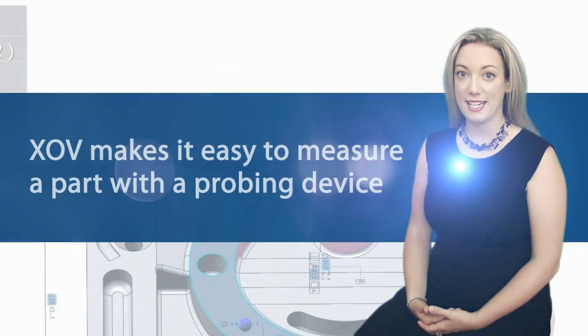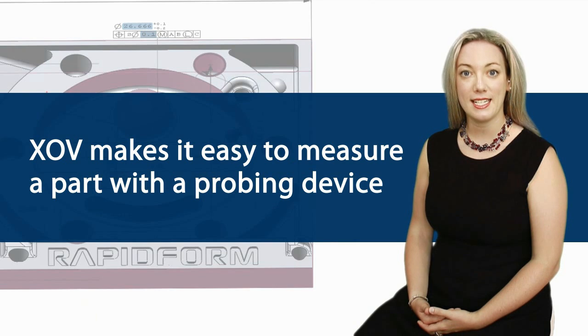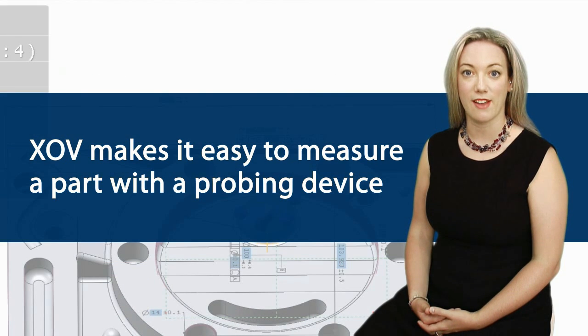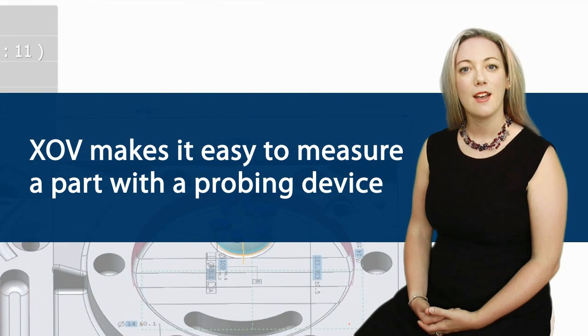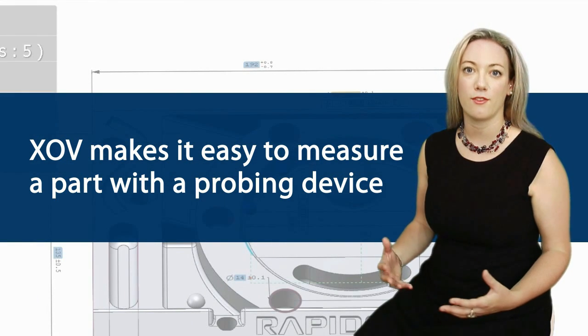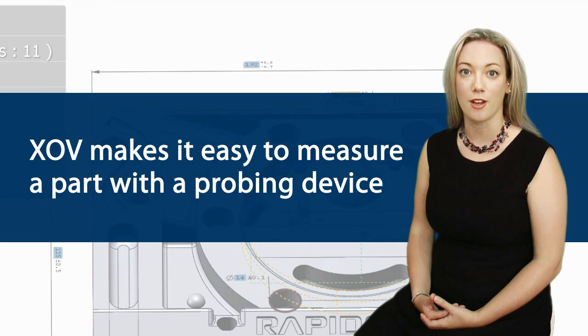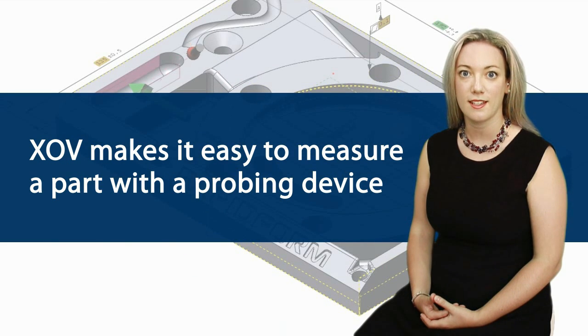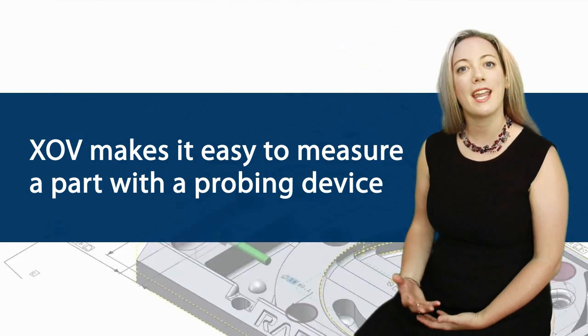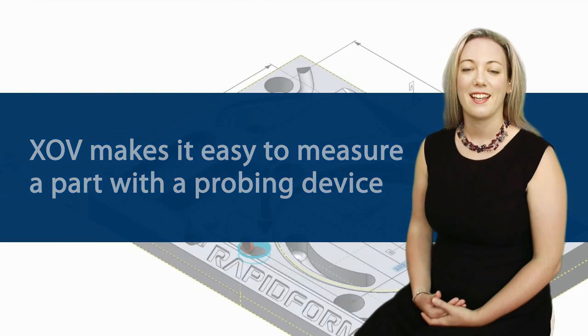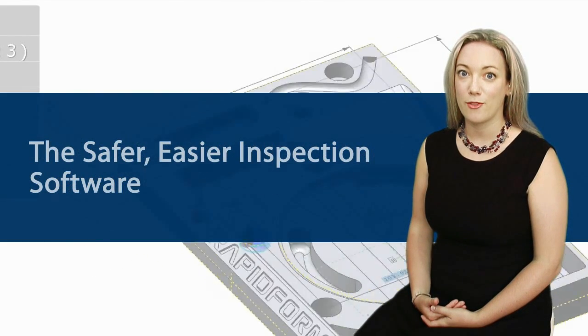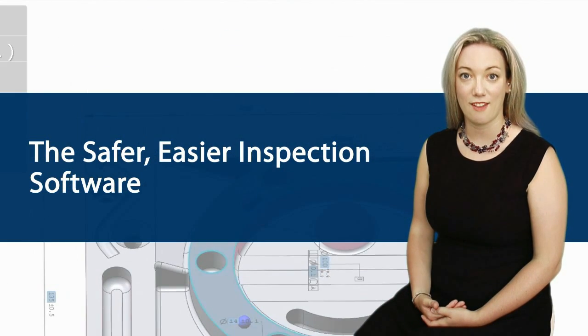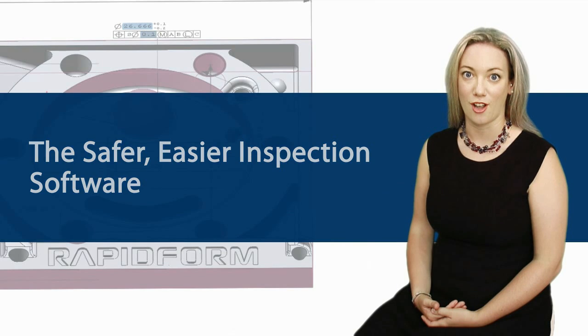You can see that RapidForm XOV makes it easy to measure a part using a probing device. Because the software uses all the information contained in the CAD nominal model to guide the measurement process, it's safer too. We can't measure the wrong thing. It's why RapidForm XOV is known as the safer, easier inspection software.